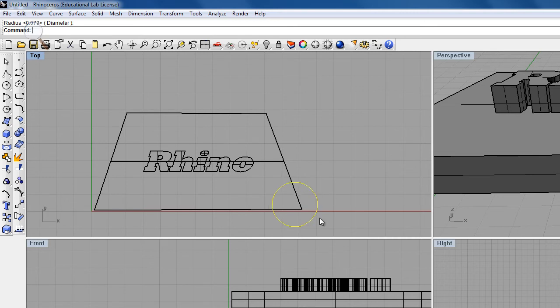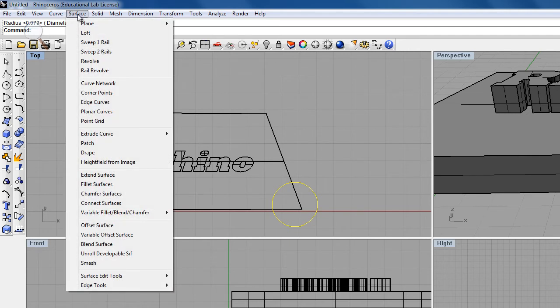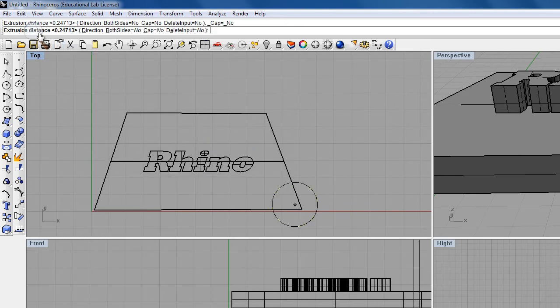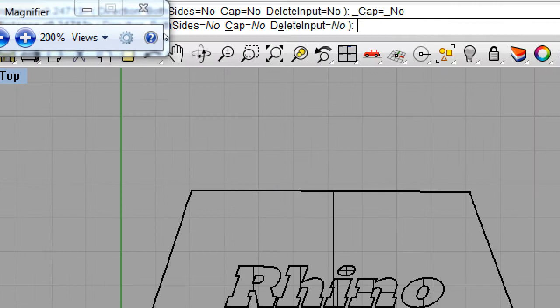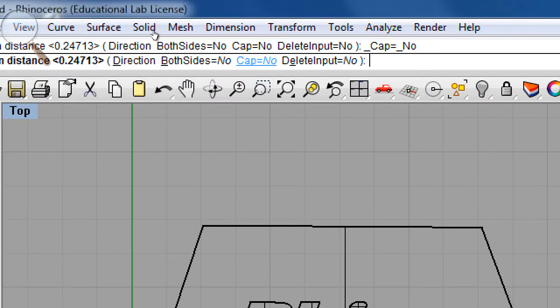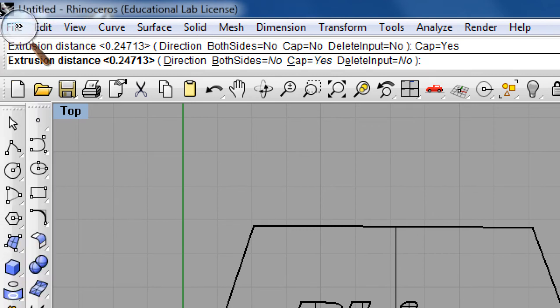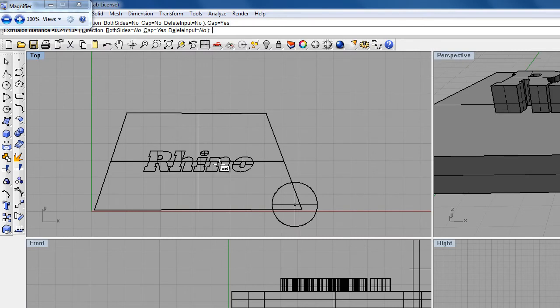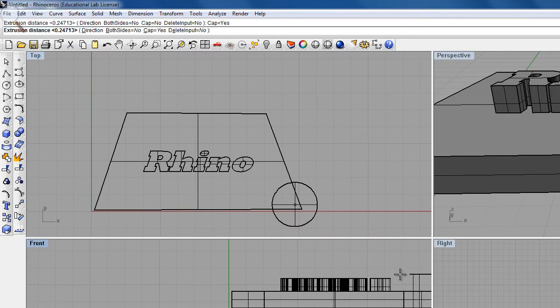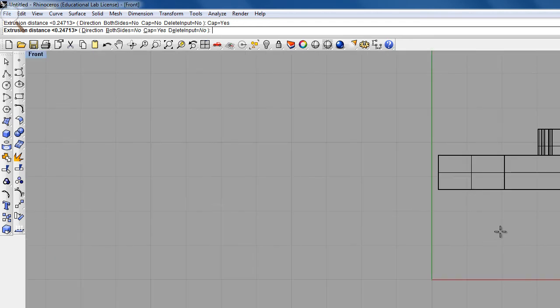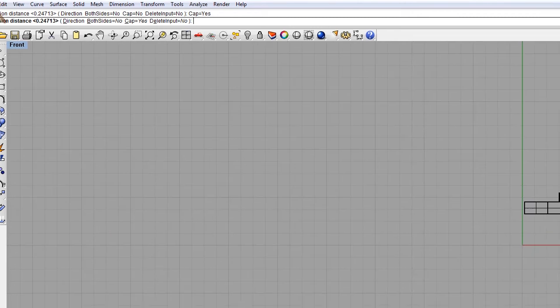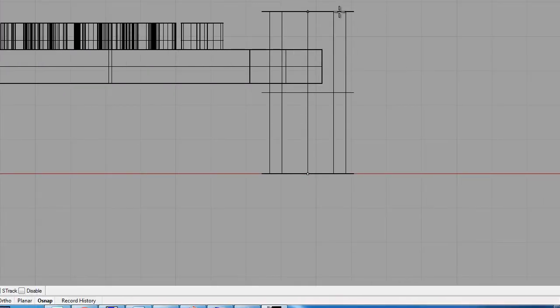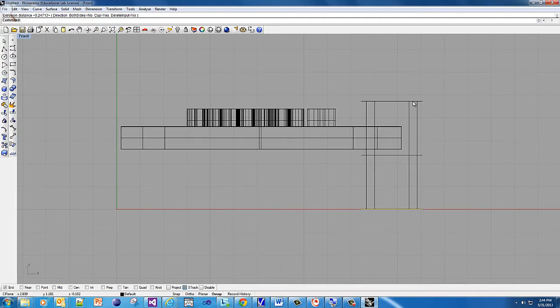I have a curve now. What I want to do is make this a solid. I'm going to go to Surface and do Extrude Curve Straight. Now, if you want to save yourself a step, you see where it says cap equals no? Click it. When you're done, it's going to cap the whole object. The key here is you want to extrude it up. If you're going to cut something out, you've got to make sure it goes through all the way through the entire object.